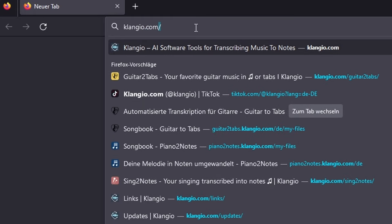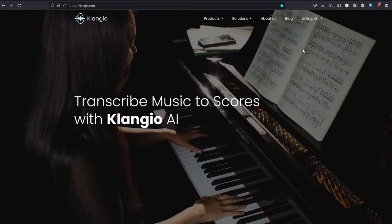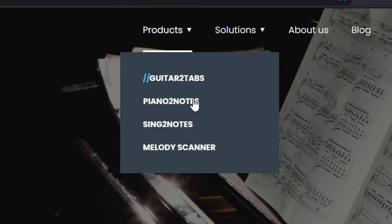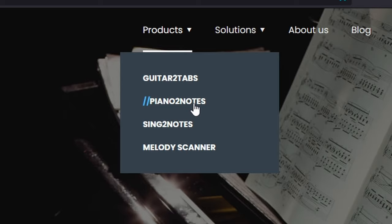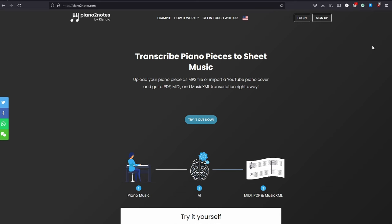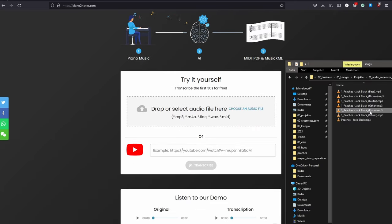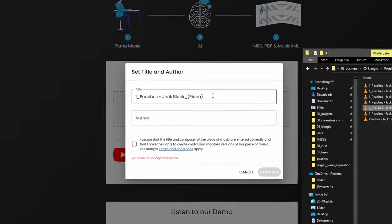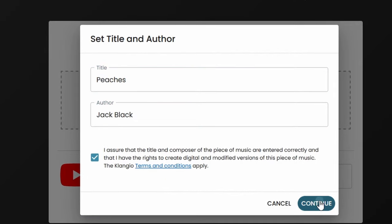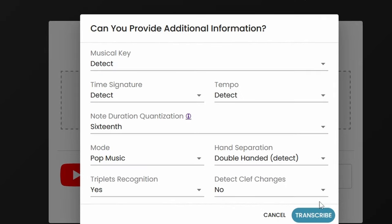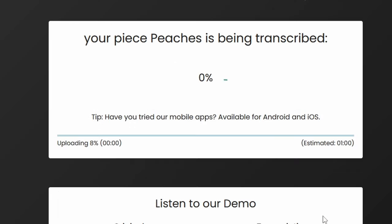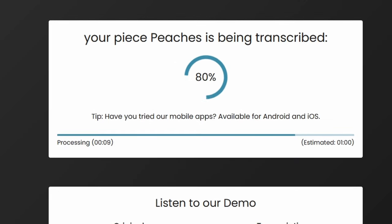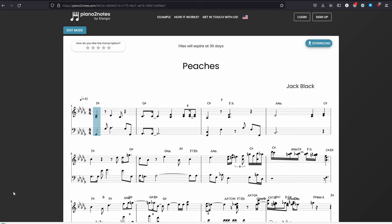For this, head over to klangio.com, link is also in the description. Click on Products, and then select Piano to Notes. And in here, you can drag and drop the piano stems that we've just generated. We can now add the title and author of the song, and change some additional settings if we like, and then click on Transcribe. And within seconds, the piano is transcribed into sheet music.